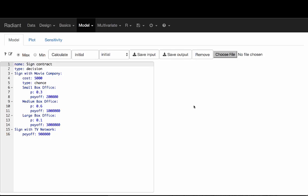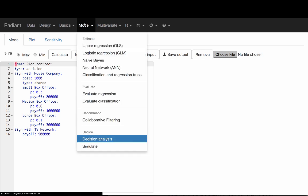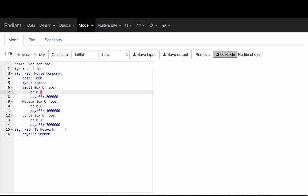In this video, I'll show you how you can evaluate the sensitivity of the results from your decision tree to the values of different inputs. Right now I'm in Model Decision Analysis, and what you're looking at is the default decision tree that you'll see when you open up this tool.